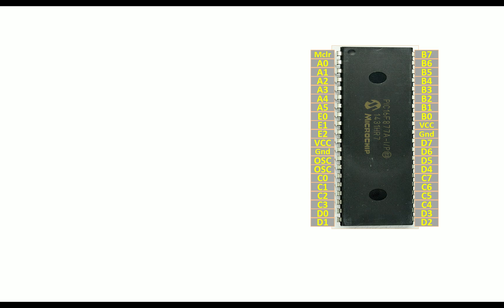So guys, this over here is our PIC-16F877A microcontroller having 40 pins. It's a DIP version. This over here is a 5mm crystal type LED. And as you can see, this LED has only two pins, one longer and one shorter.